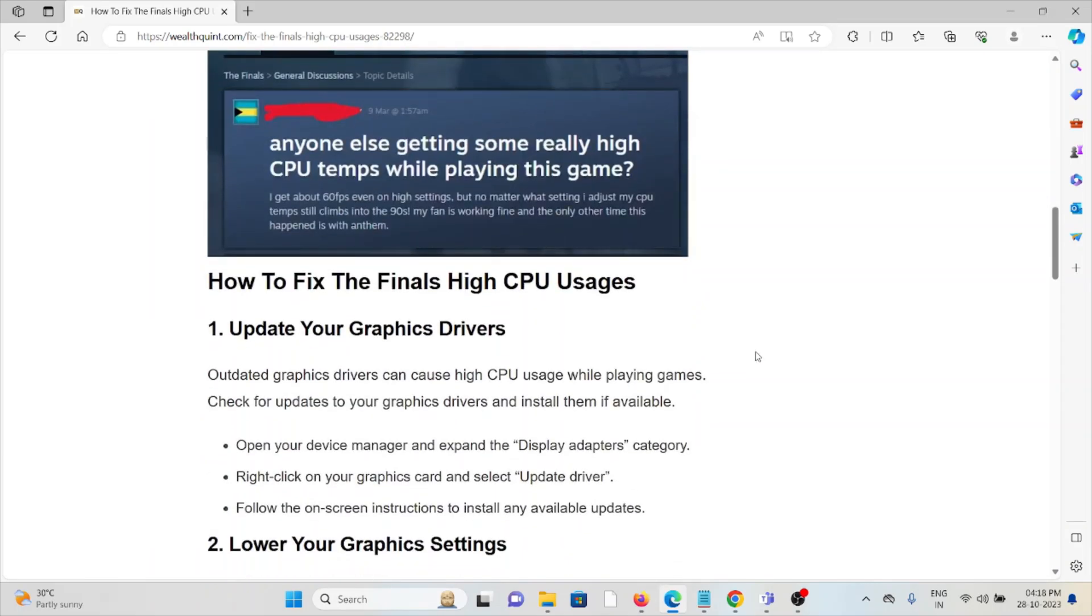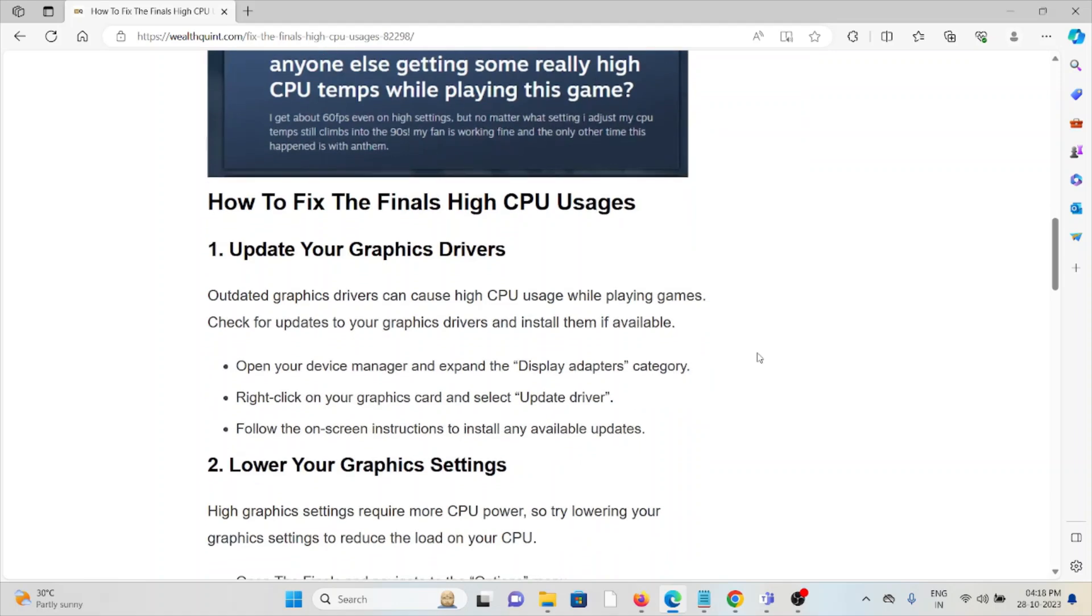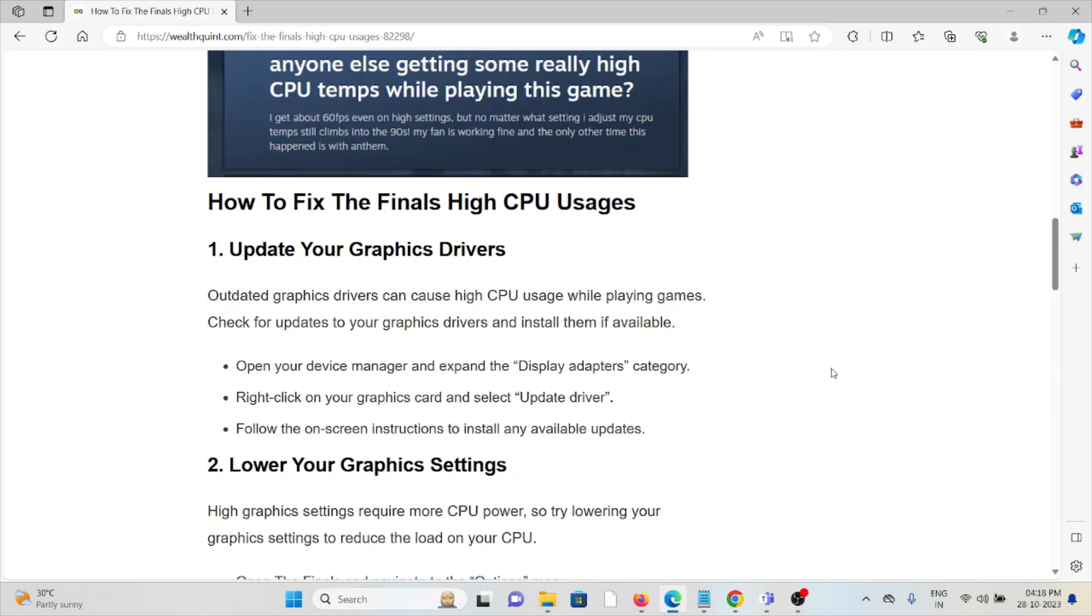How to fix The Finals high CPU usage. The first method is update your graphic drivers. Outdated graphic drivers can cause high CPU usage while playing games. Check for updates to your graphic drivers and install them if available. Open your device manager and expand the display adapters category. Right-click on the graphic card and then select update driver. Follow the on-screen instructions to install any available updates.